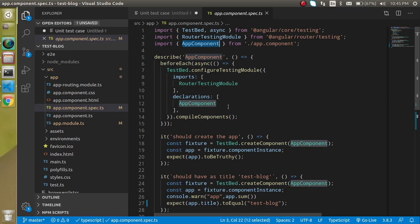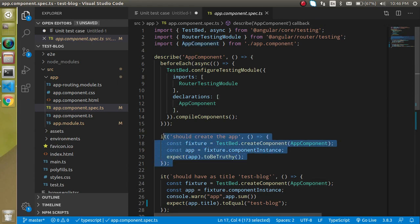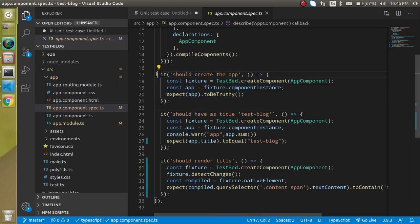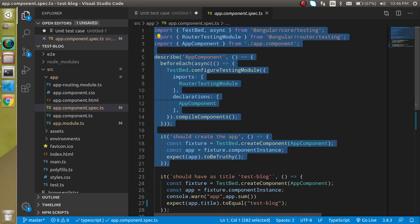In our first test case we check whether our component is completely loaded or not. If it is loaded and the instance of the component is created, then it tells us that everything is perfectly fine. That kind of code is automatically generated when you create a new component.